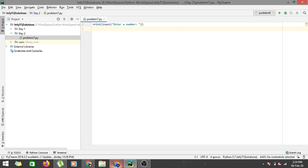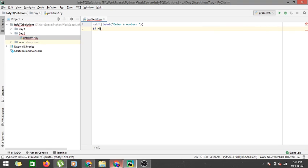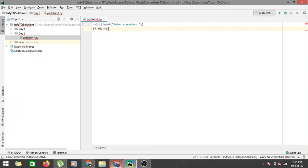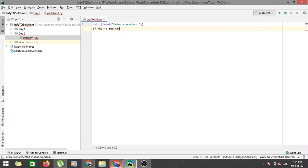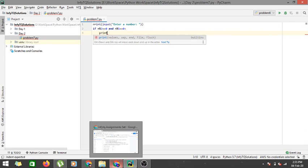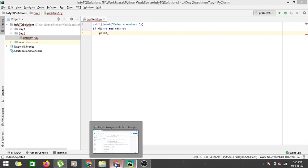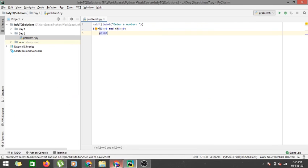Now I have to check for both 3 and 5. So if n mod 3 is equal to 0 and n mod 5 is equal to 0, that is n is also divisible by 5, then we have to print zoom.